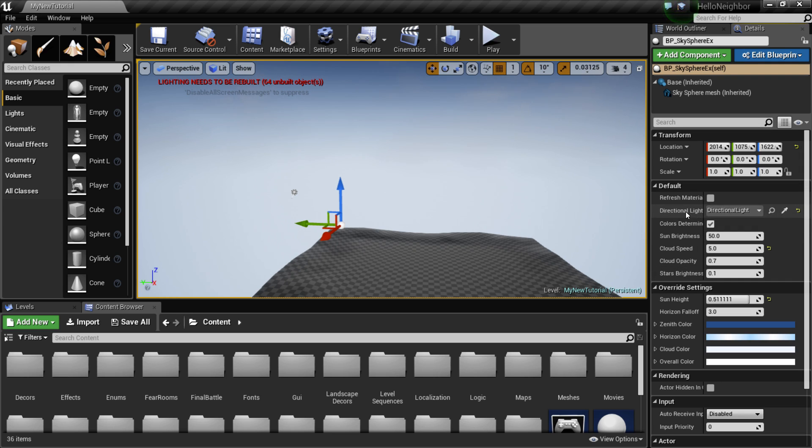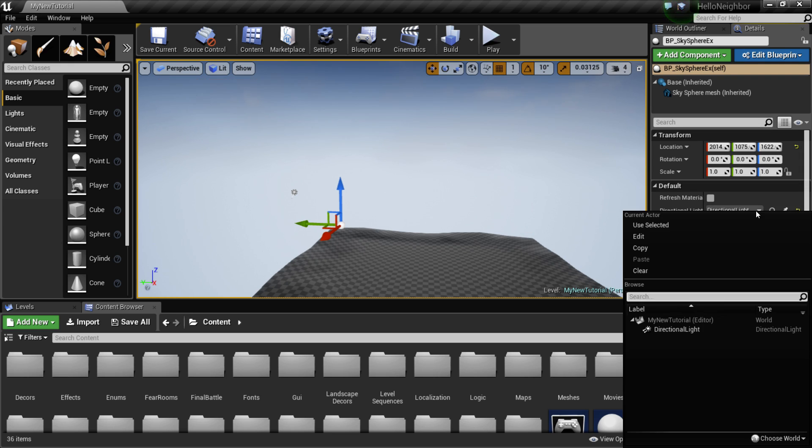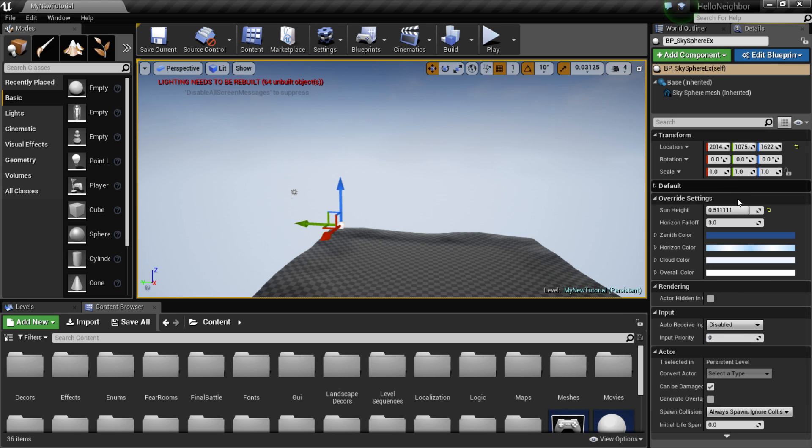And if you haven't done so, connect the directional light that we put in right over here in the defaults.